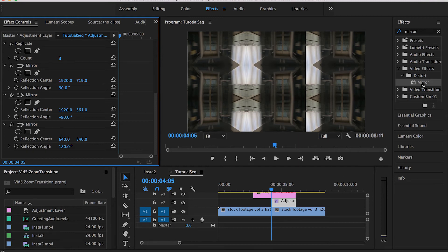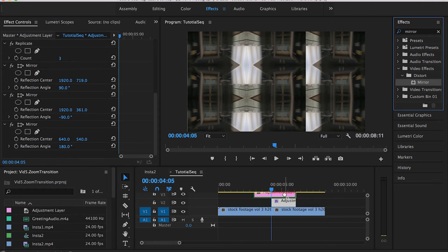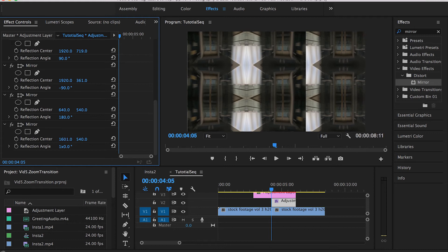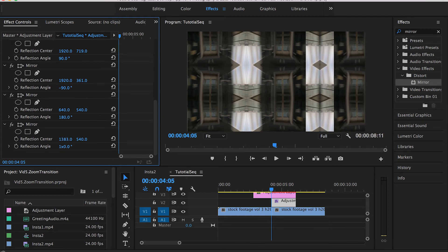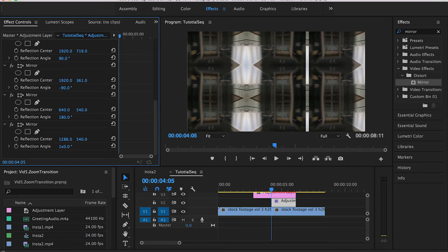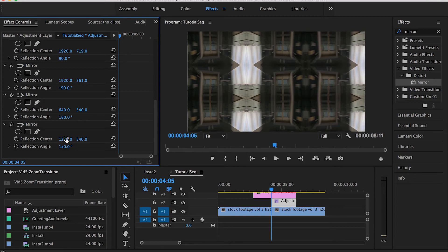Now drag and drop the fourth and final Mirror effect. Set the Reflection Angle to 360 degrees, then drag it all the way to the left until we hide this final edge. All the edges are now completely hidden — it's just a bunch of replicated tiles attached to each other.